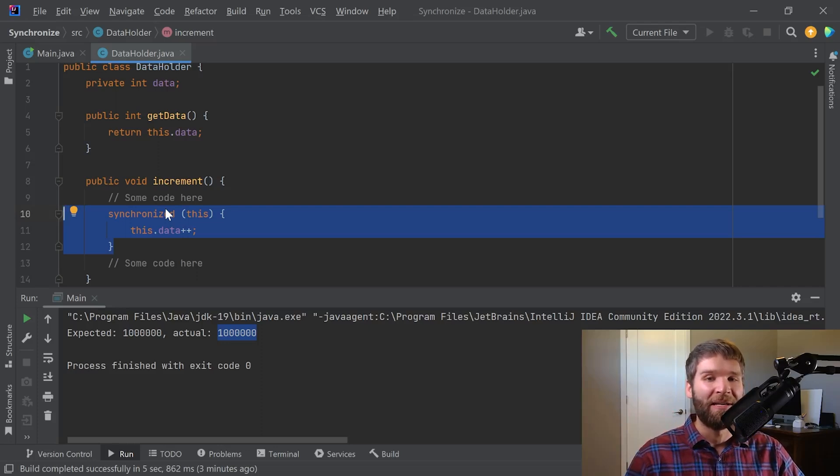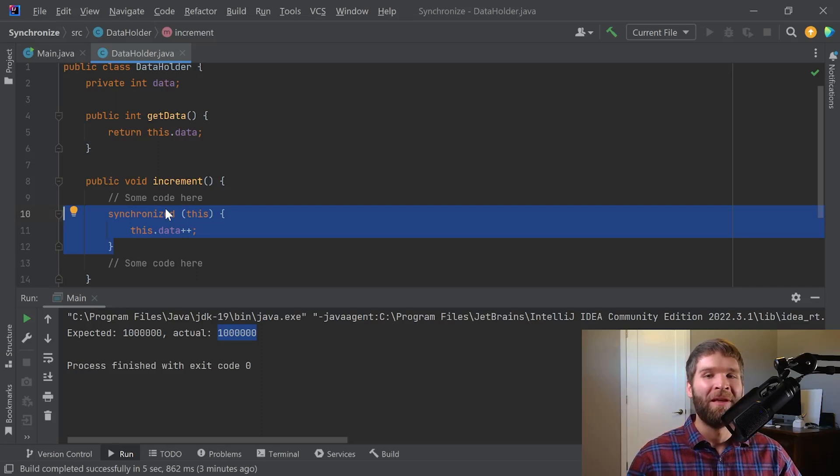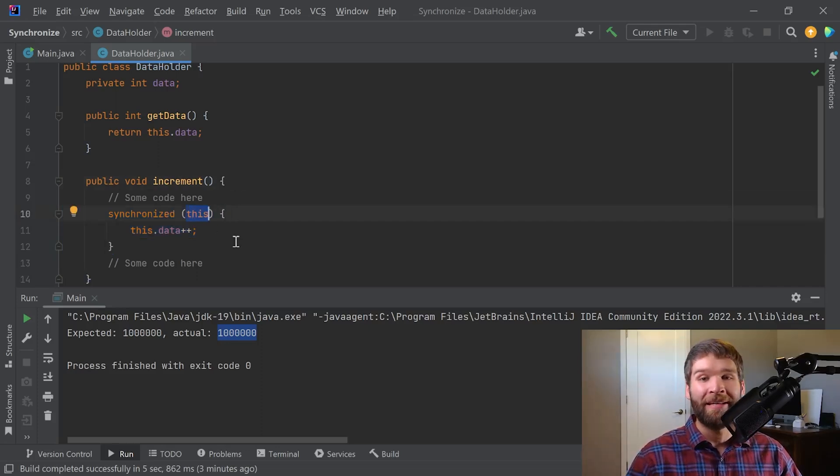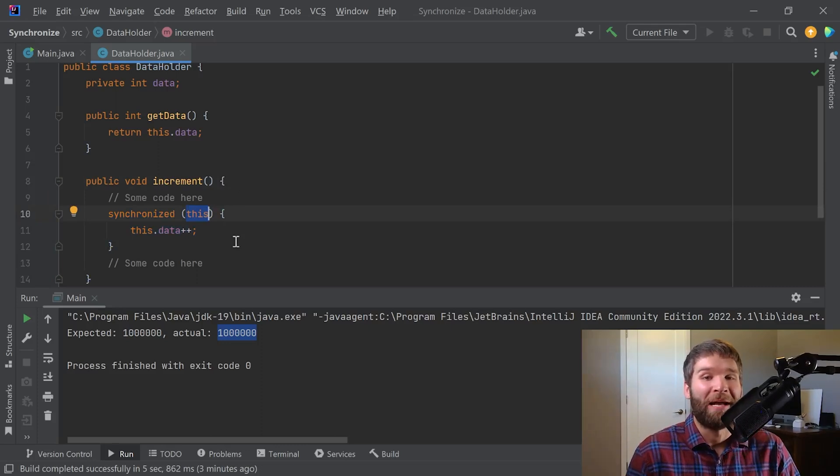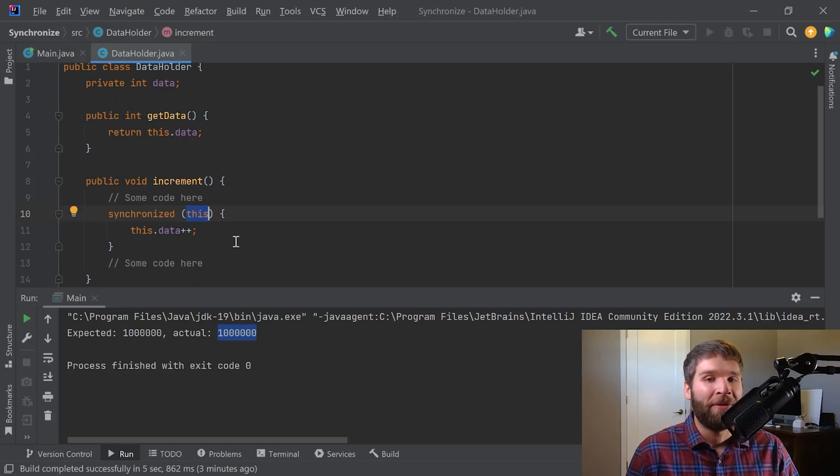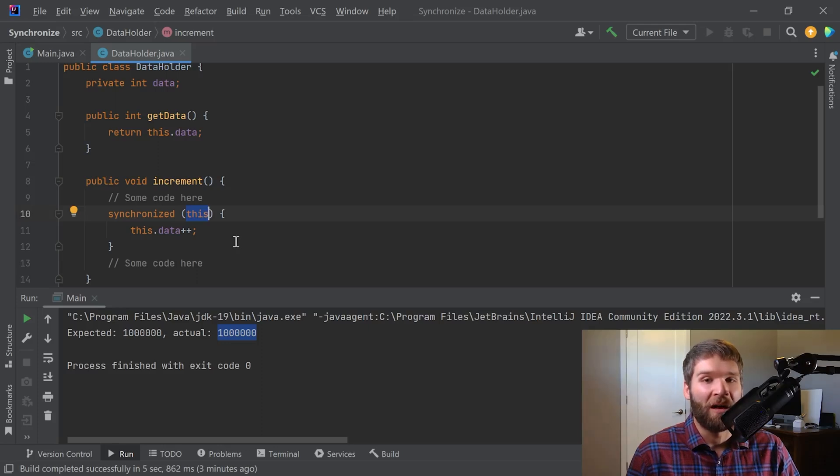So going back to a few terms that I mentioned earlier: monitor, lock, and unlock. The nice thing about the synchronized keyword is it abstracts some of that from us. So basically what's happening here is the this keyword, the object reference that we're passing in to the synchronized statement, that holds what's called a monitor. Every object reference within Java has a monitor, and what you can do is you can lock and unlock a monitor.